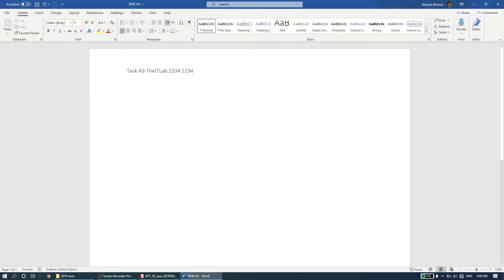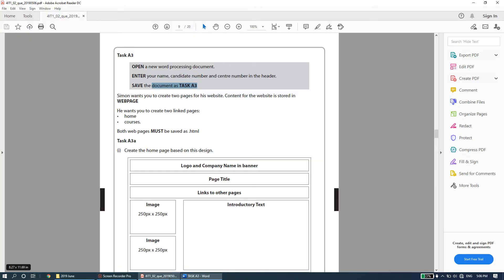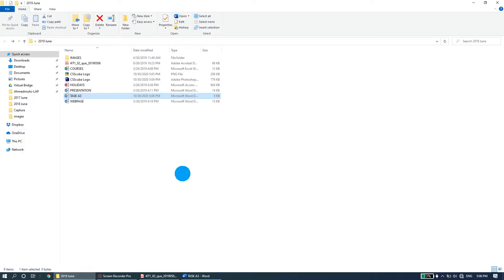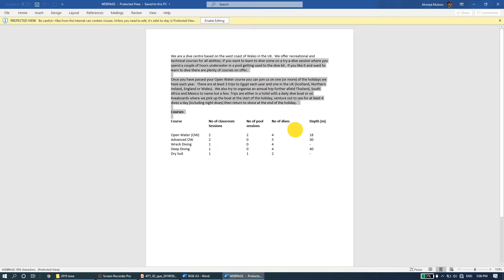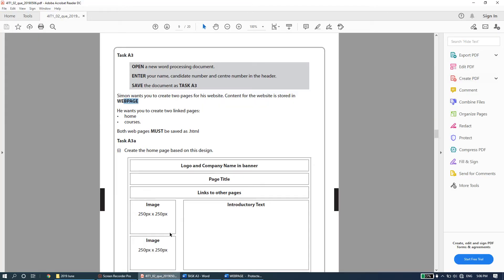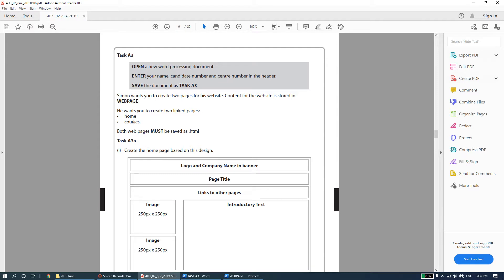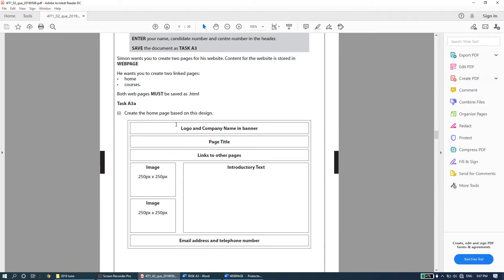Double-click on the middle of the page to close the header. The next part says Simon wants you to create two pages for his website. Content for the website is stored in a document called 'web page' - check that you have this document because all the content you need is inside it. He wants two linked pages: one is Home and the other is Courses. Both web pages must be saved as dot html. Task A3a: create the home page based on the given design.